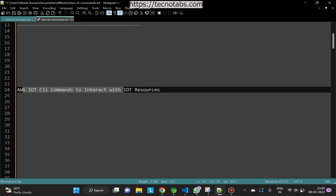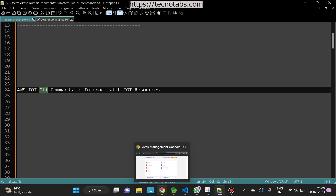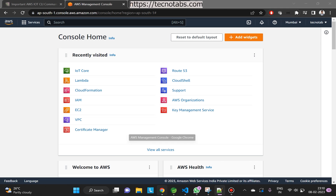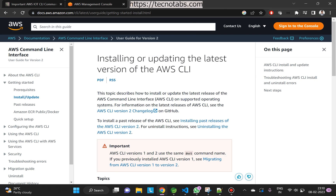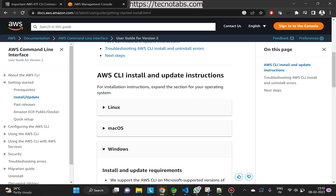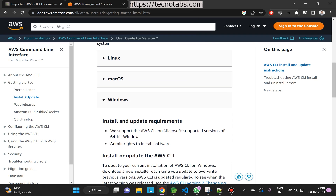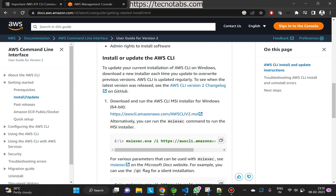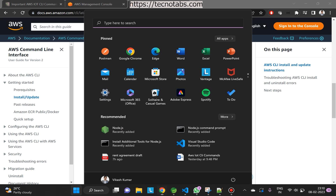First of all you need to download the CLI, and you can do that from the AWS website — I will leave the link in the description. You have to go to the AWS website, select your operating system, and download and install the CLI. Once you have downloaded and installed it, you can open your command prompt.